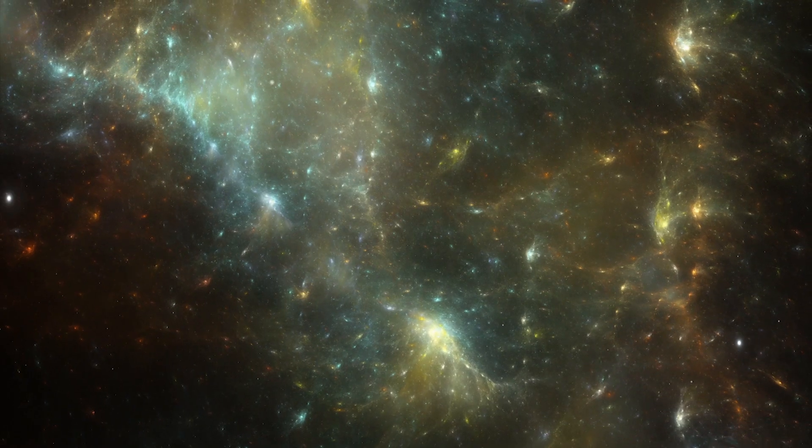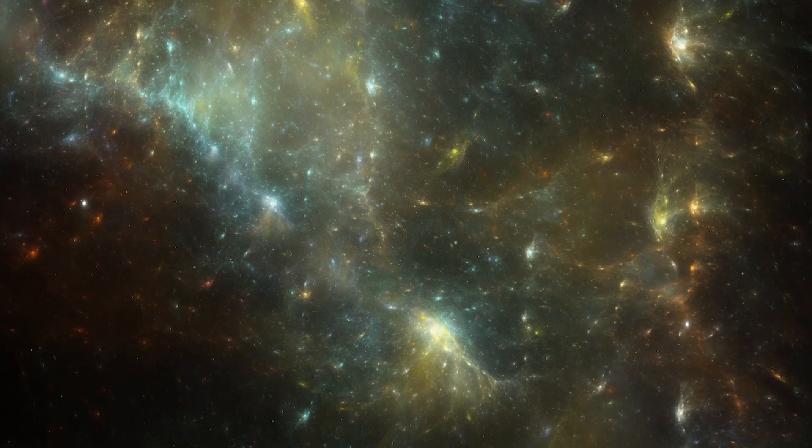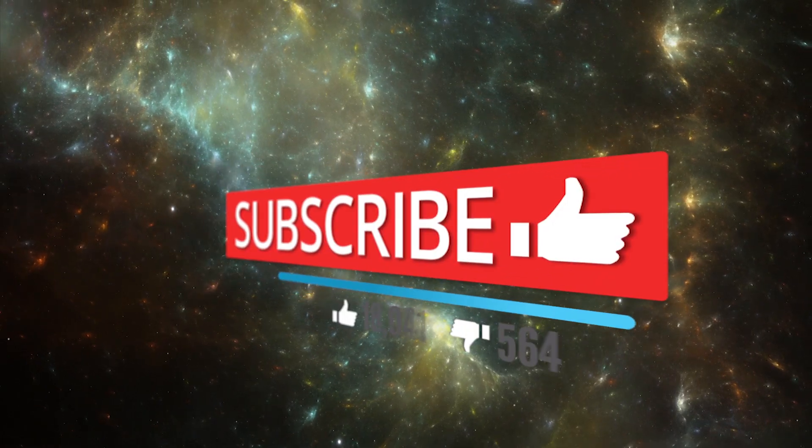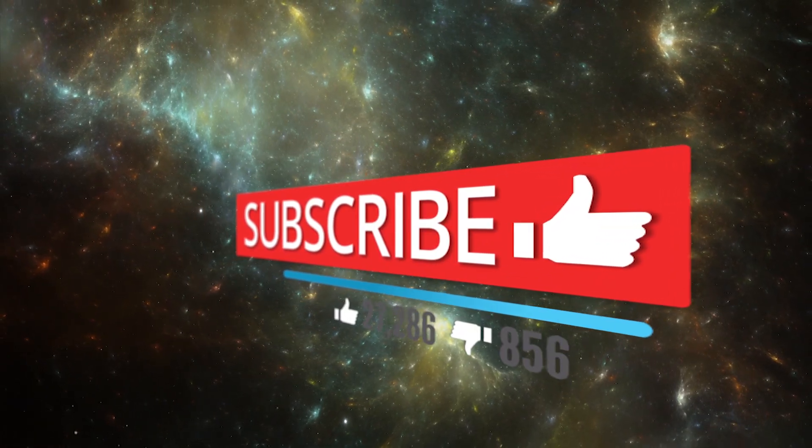If you like this channel and want to support us, please subscribe and hit the bell icon.